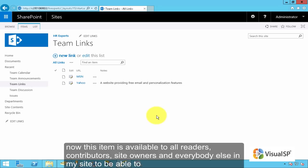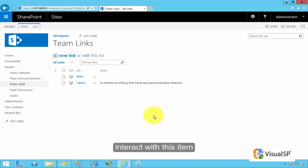And that will save the item in my list. Now, this item is available to all readers, contributors, site owners, and everybody else in my site to be able to interact with this item.